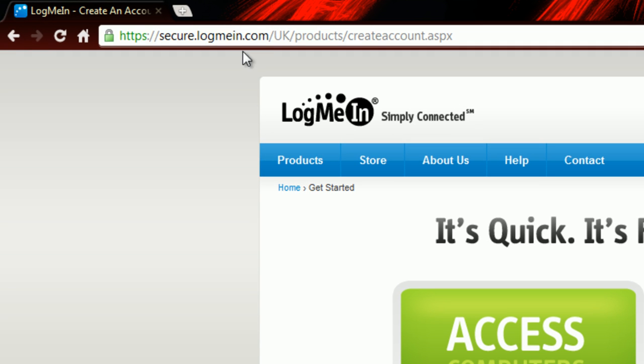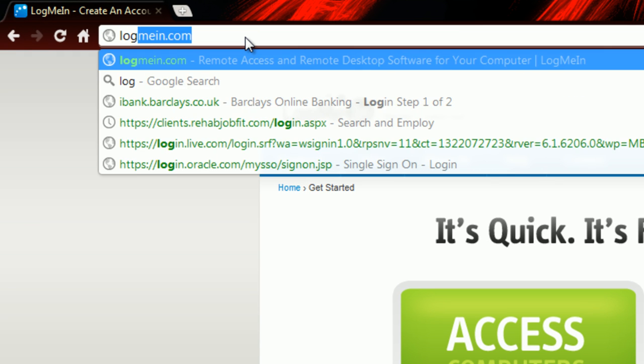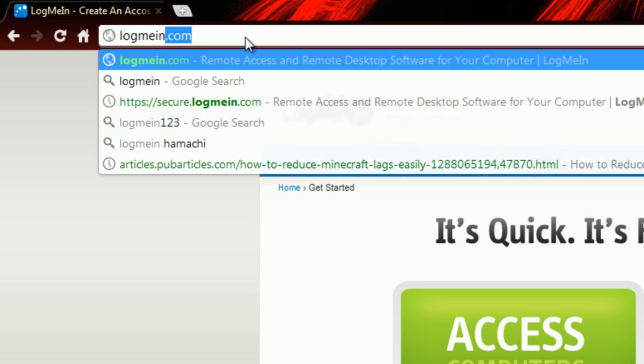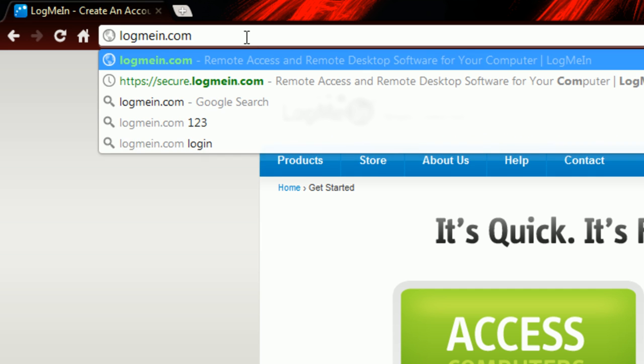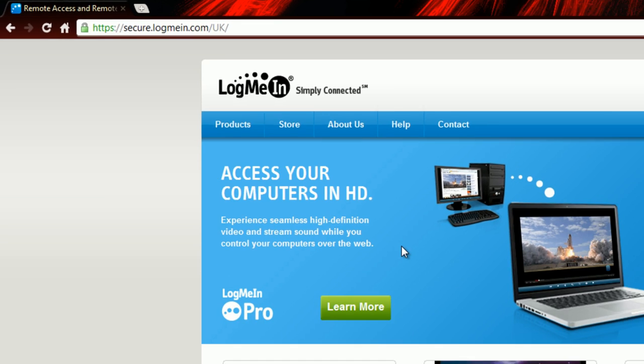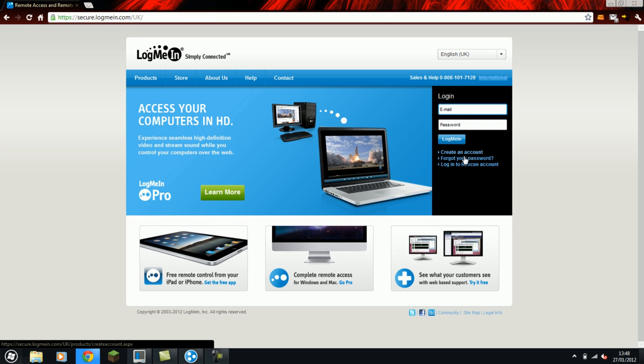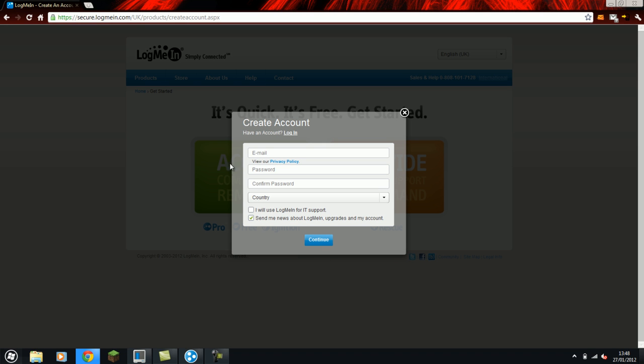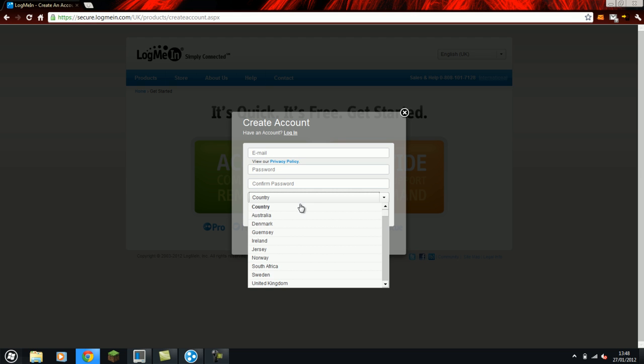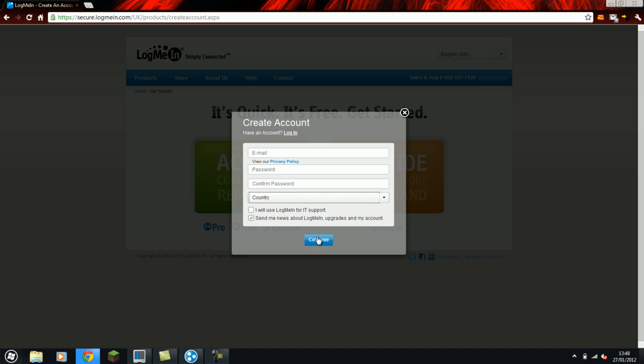All you have to do is go to logmein.com and click create account if you don't already have one. Access computer only. Now just fill in the form and select your country. It's really that easy. I won't go through the steps because it's really not that hard.